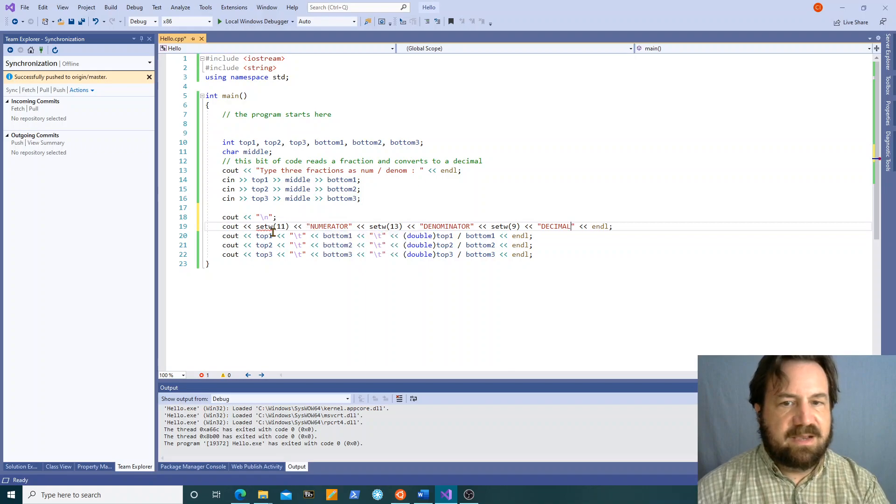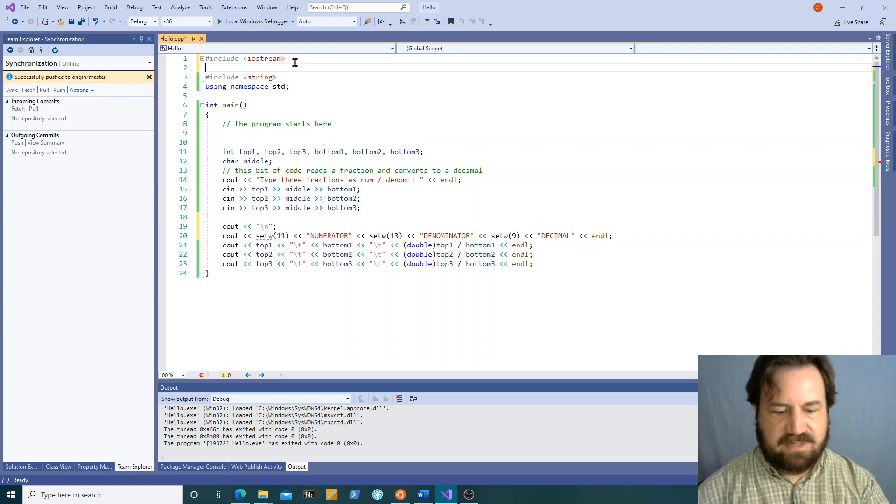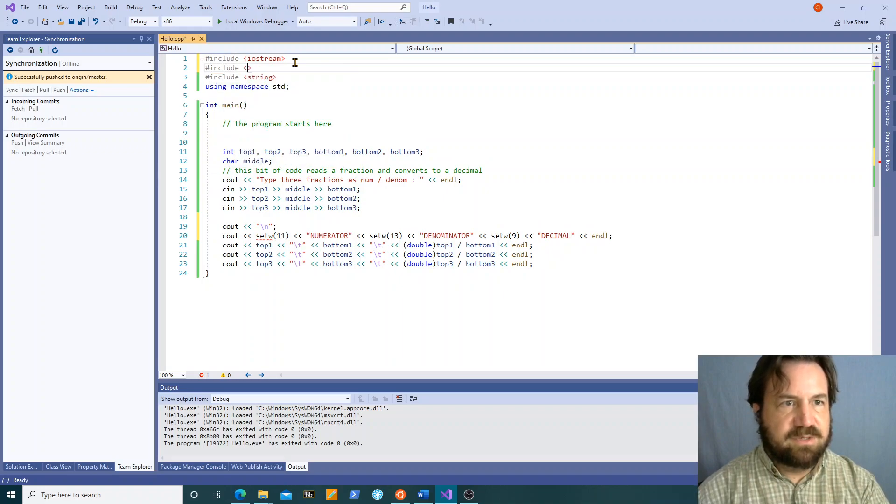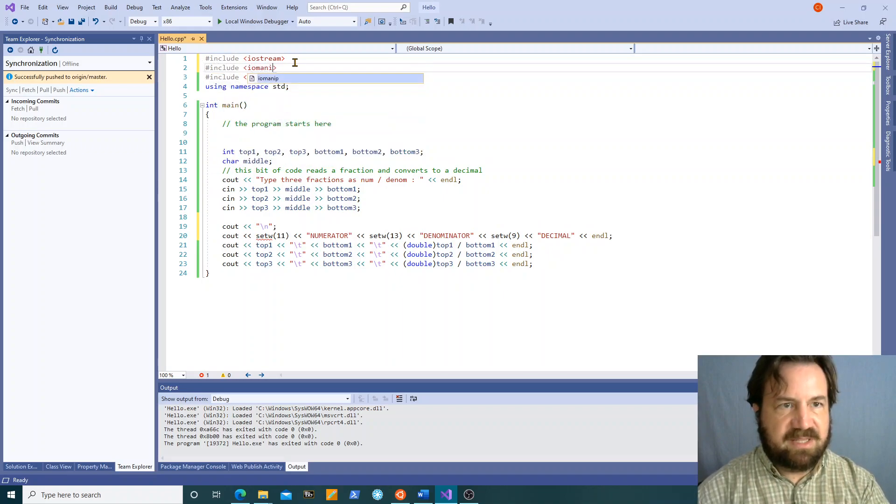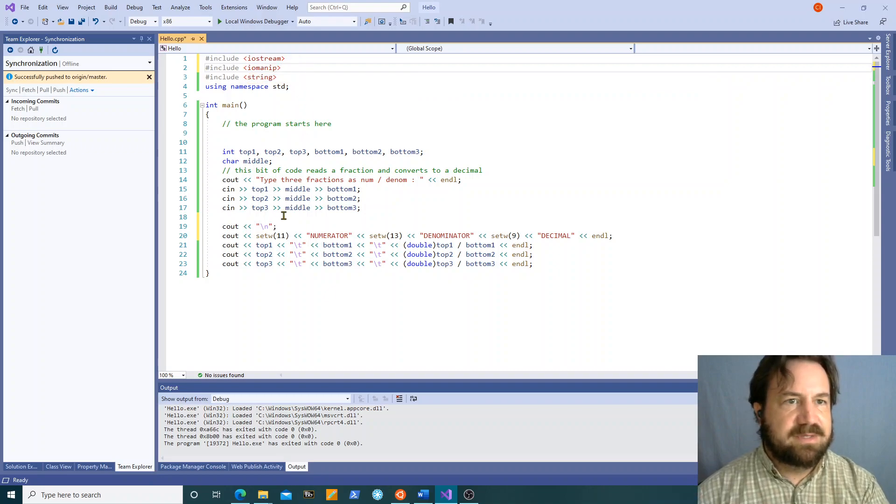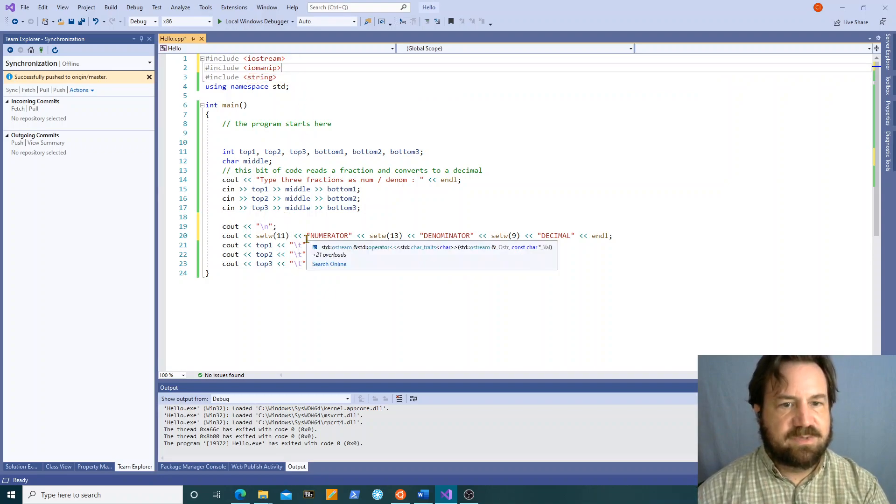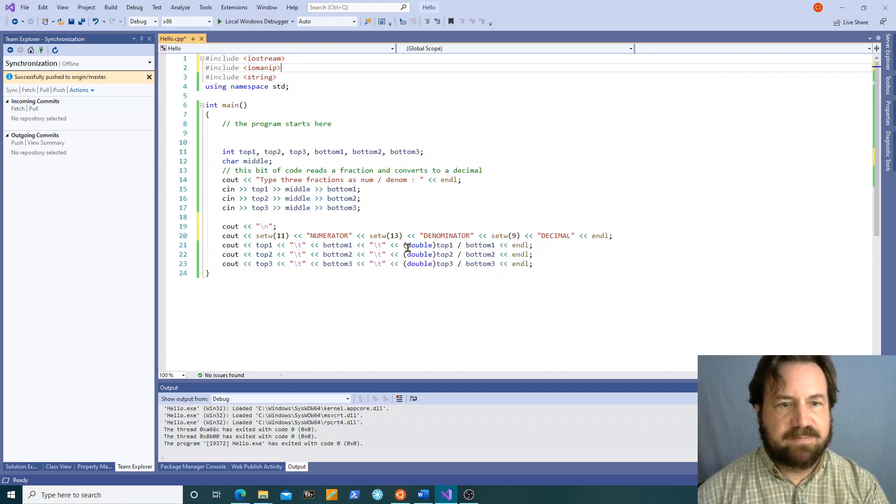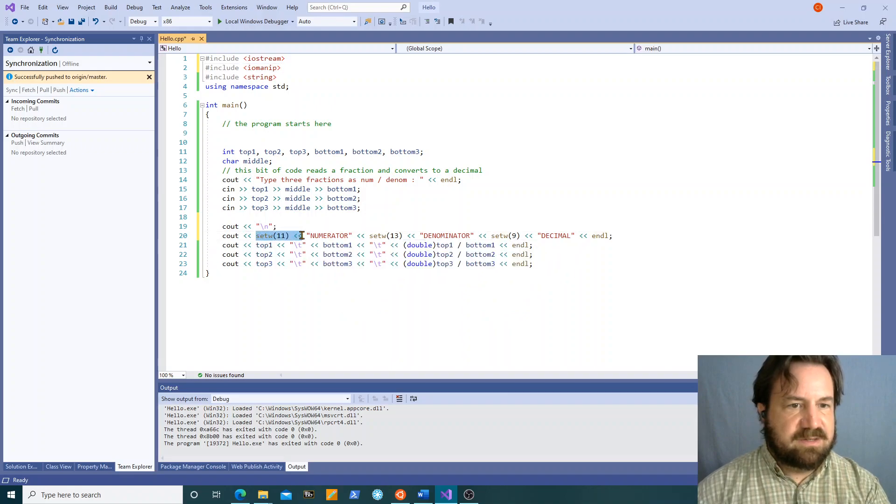Now it's telling me setw is not known. That's because I have another pound include I need to do. These are IO manipulation functions, so iomanip is what this comes from. Okay so now.